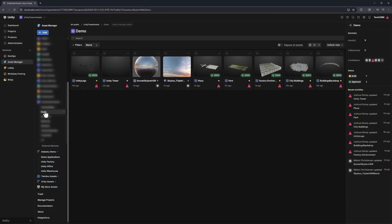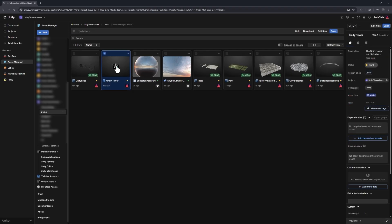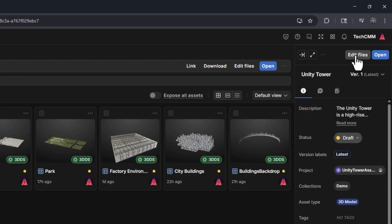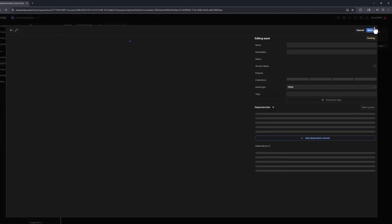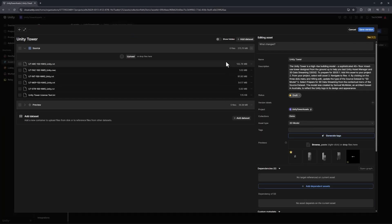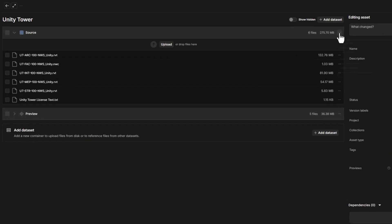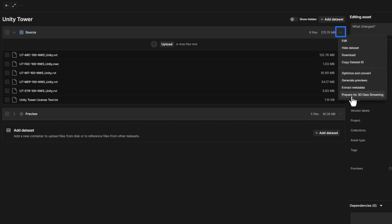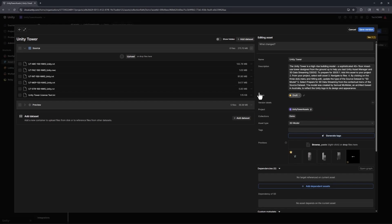Now let's prepare a 3D model for cloud streaming. In Unity Cloud Asset Manager, select your asset and choose Edit Files in the top right corner. Then, on the source, choose the Ellipses button, and at the bottom of the menu, choose Prepare for 3D Data Streaming, and save it.